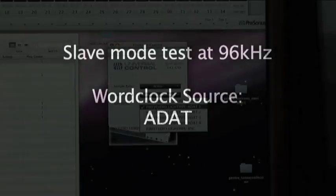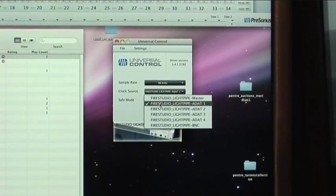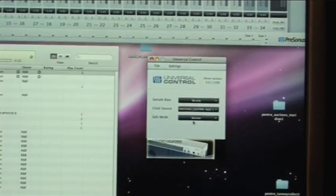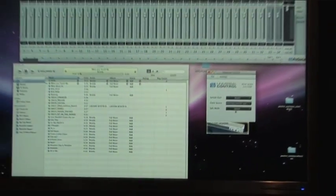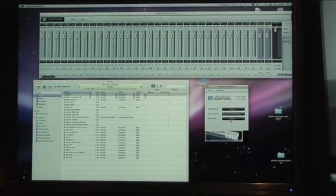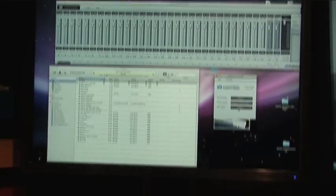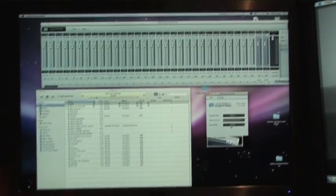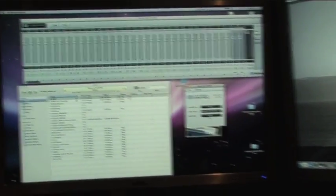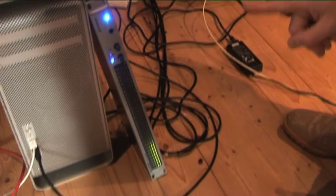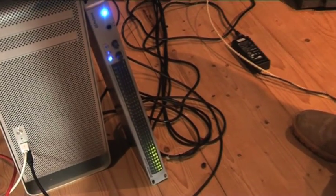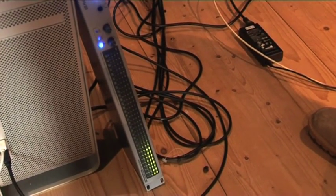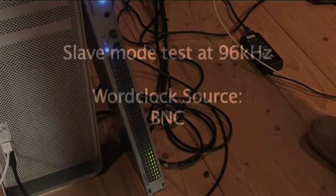The PreSonus is now slaved at 96 kilohertz and the music's playing, but nothing's coming out. The indications on the PreSonus are frozen, static display, firewire lights on. That's it, that's all it's doing, hasn't done anything else.